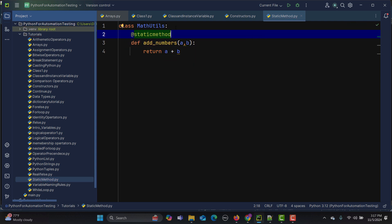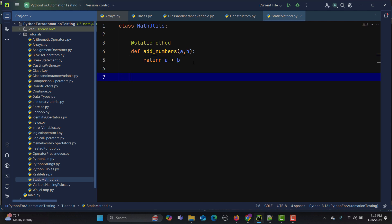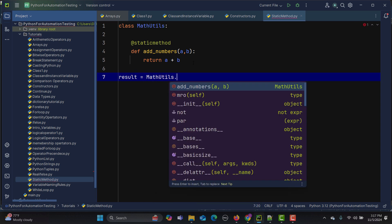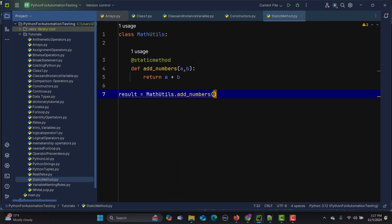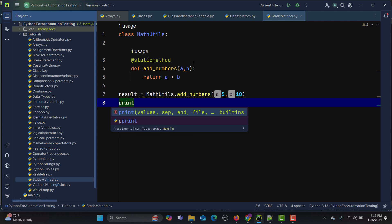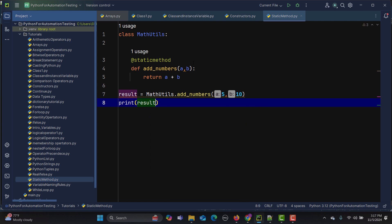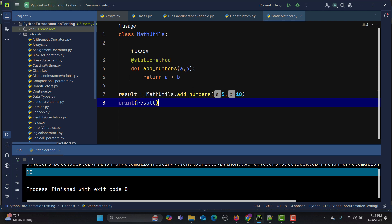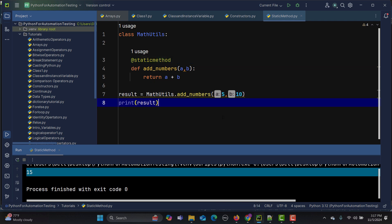To make it a static method, I add the @staticmethod decorator above it. Now to call this method, we don't need to create an instance. We can directly call it as: result = MathUtils.add_numbers(5, 10), then print the result. Running this gives us 15, confirming it works as a static method without creating any instance.